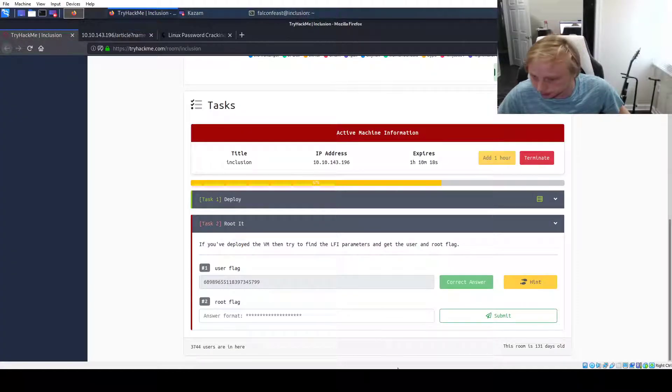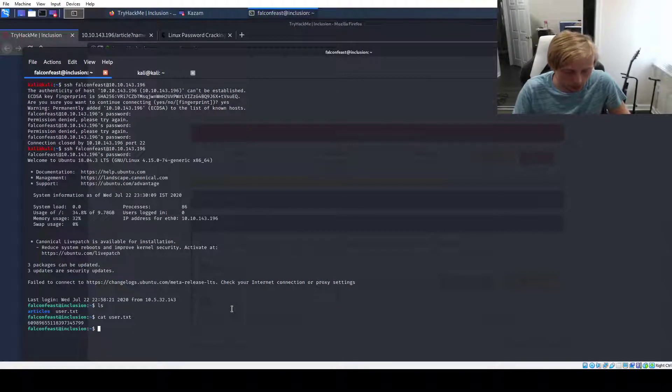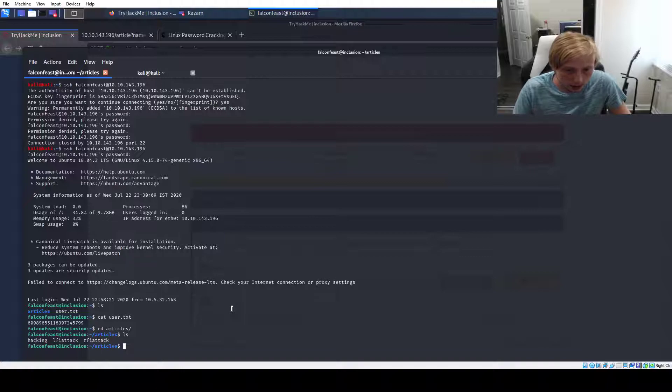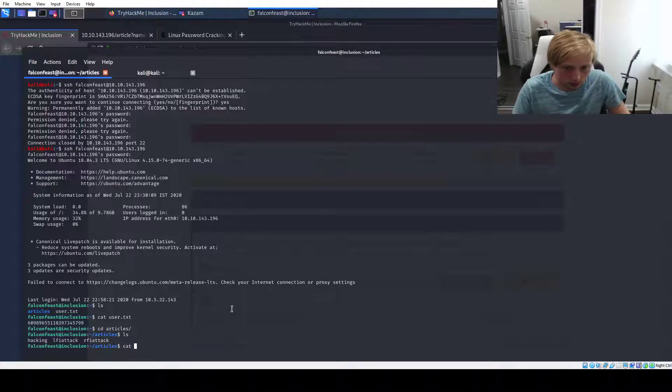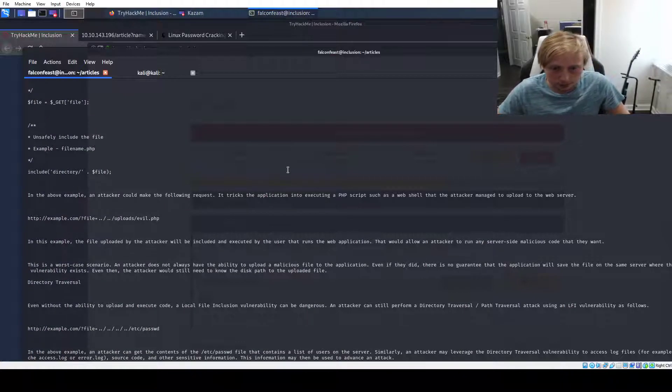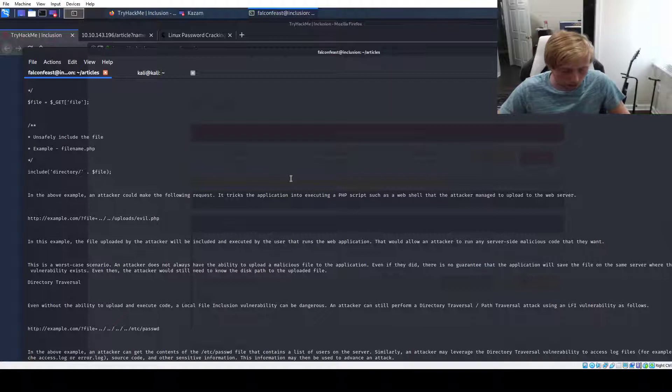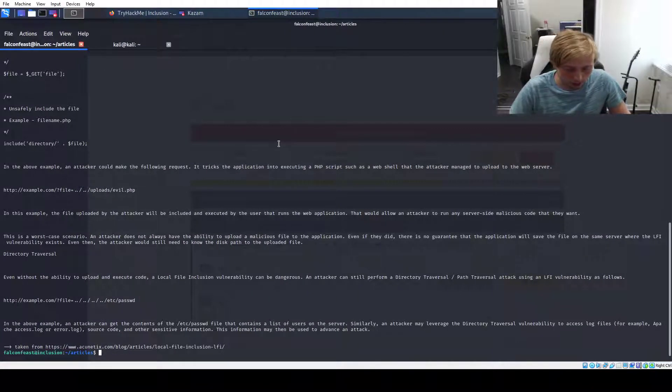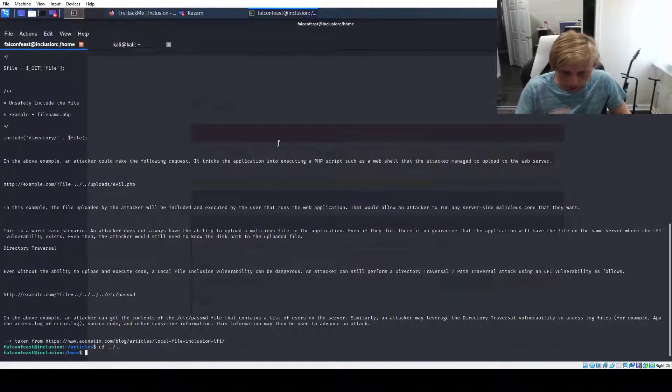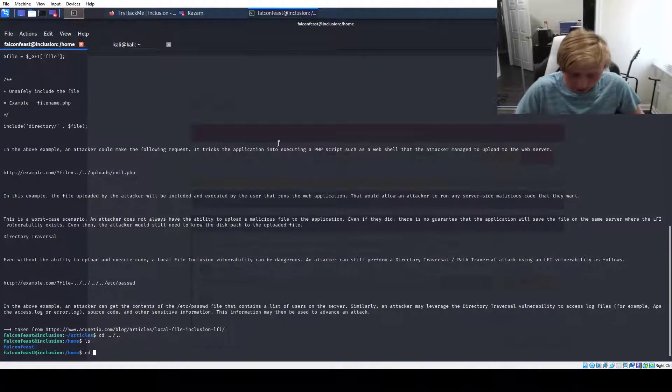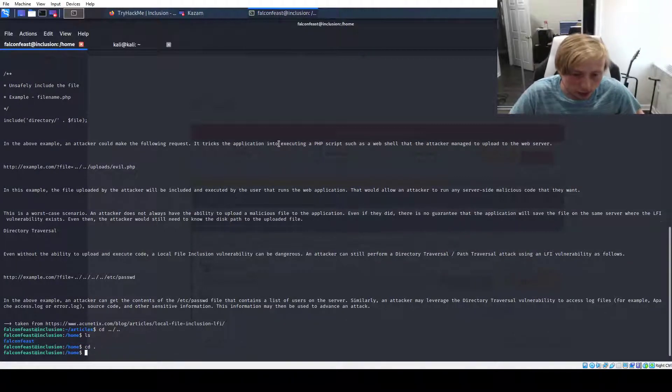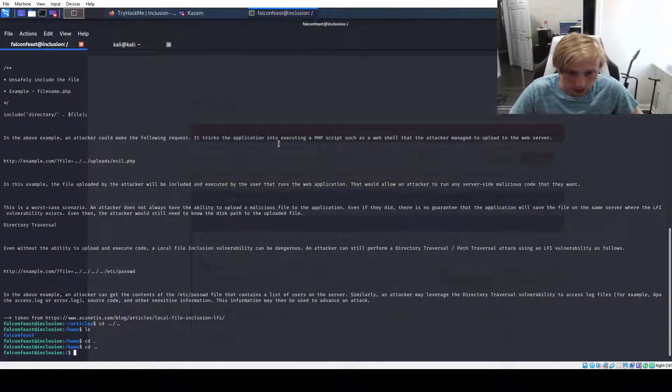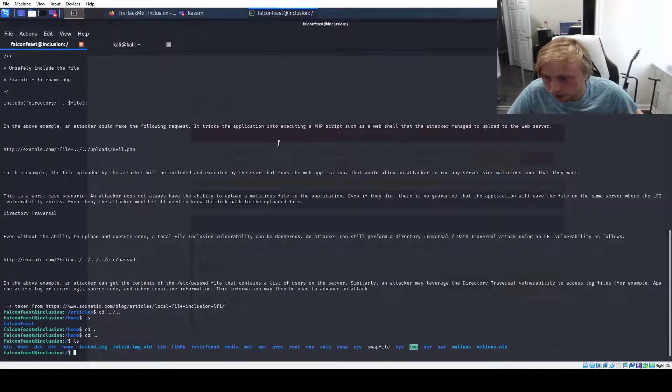And now we're going to have to figure how to escalate privileges, but first I'm going to look around a little bit to see kind of like how the box is set up. Let's do cd articles. These are just the articles. I can probably just cat this. Yeah, these are just like the articles. Okay, let me full screen this. All right, so we'll go to cd. So now we're in home. cd just falconfeast is the only user. Let's see what we got. Yeah, so just typical stuff.